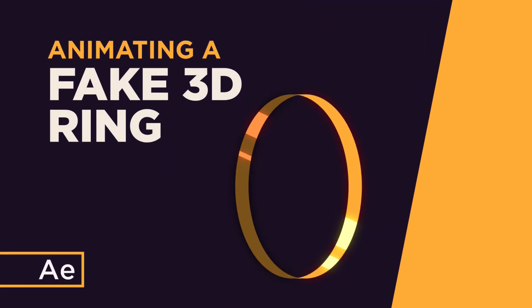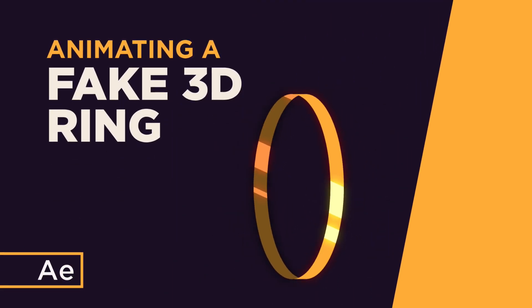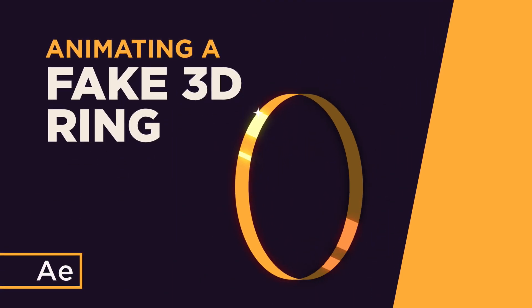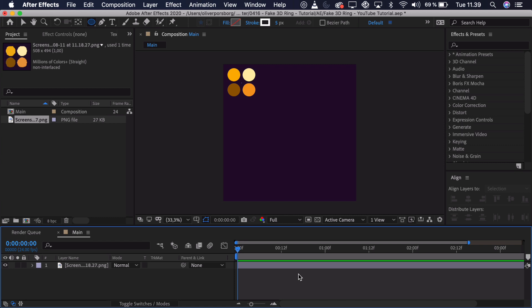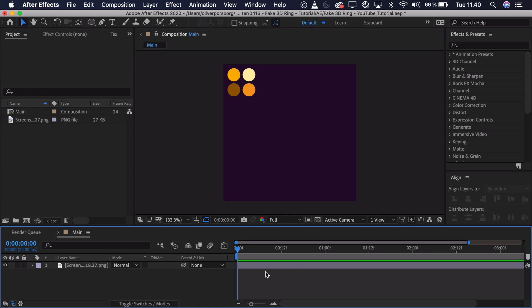Hi, my name is Oliver and in this video I'll teach you how to animate a fake 3D ring in After Effects. We'll just be starting out with a blank canvas. The only thing I'll have from the very start is a very simple color palette, just to guide me through the coloring process. But we'll be creating the illustration here in After Effects because that's just way simpler.